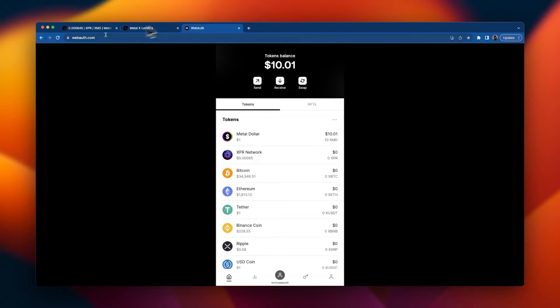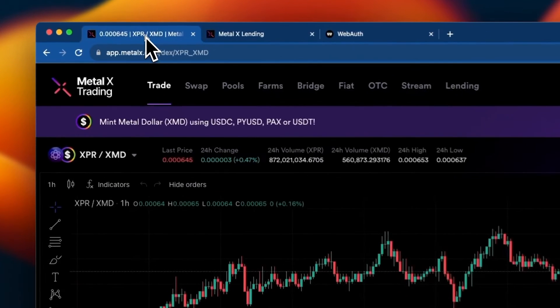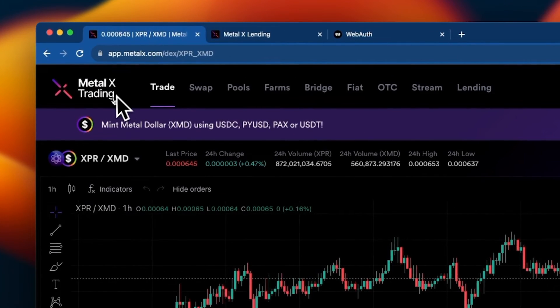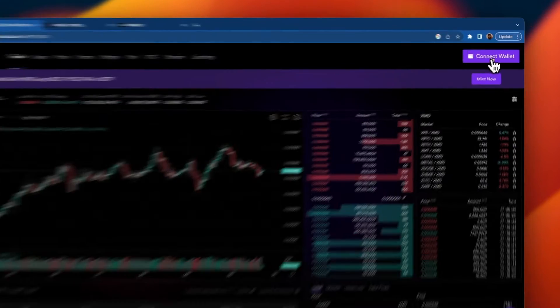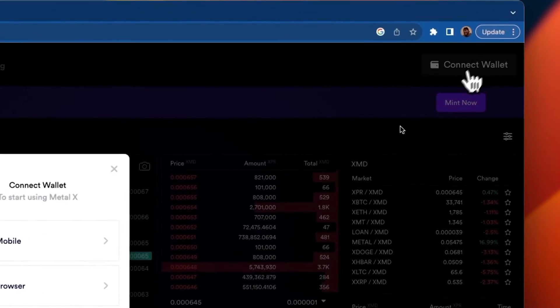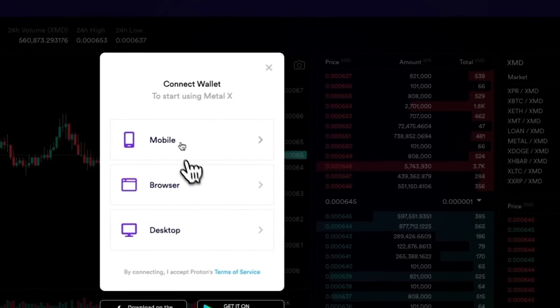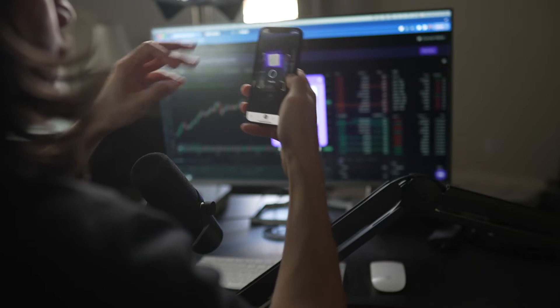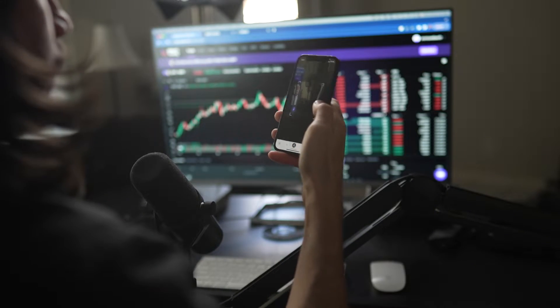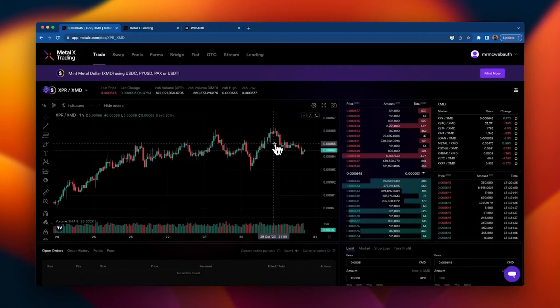Now let's head over to Metal X and connect our wallet in order to use the decentralized exchange. Click connect wallet, mobile, scan the QR code, authorize, face ID, and boom, we're now connected.